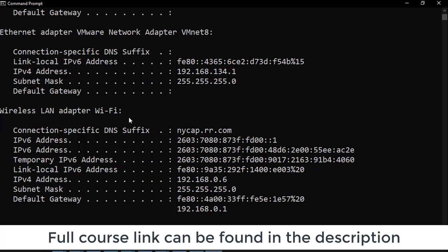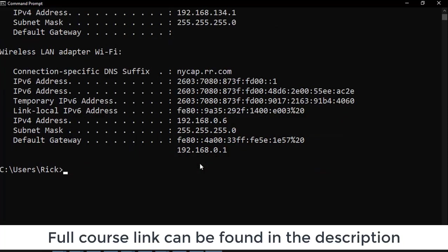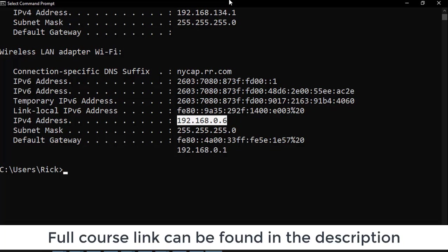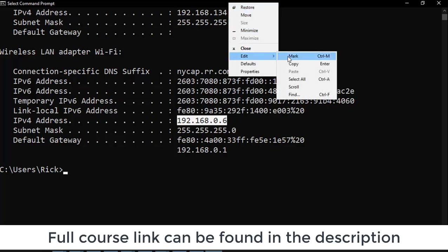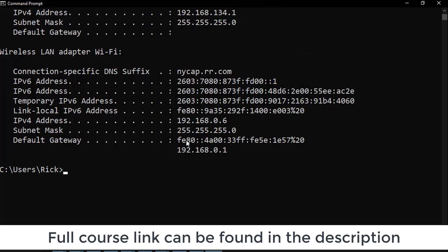So let's hit ipconfig and grab the address of my computer. Here's my Wi-Fi connection. Here's the IP address of my computer. I'm going to go ahead and copy that IP address.